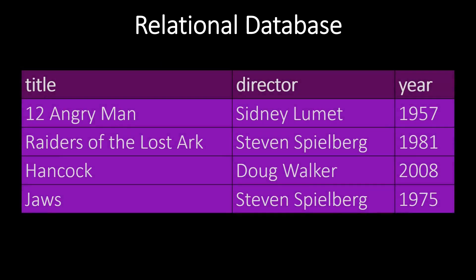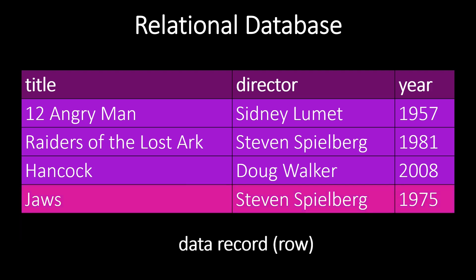Let's look at an example database. This relational database consists of a single table and contains information about movies. A table contains rows, which are the data records. The highlighted data record is for the movie JAWS.